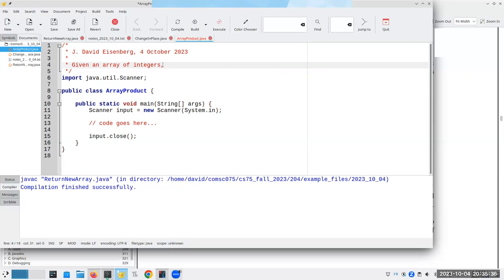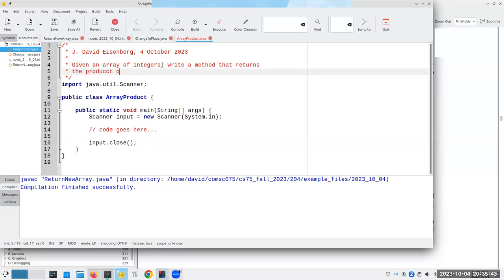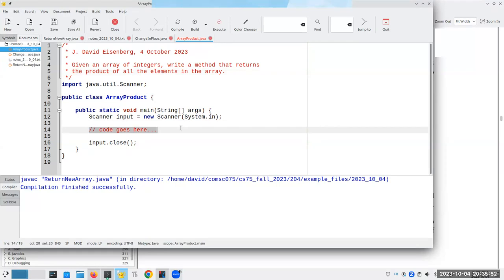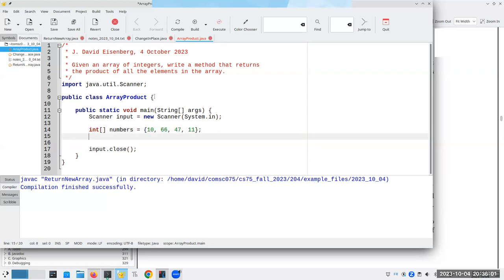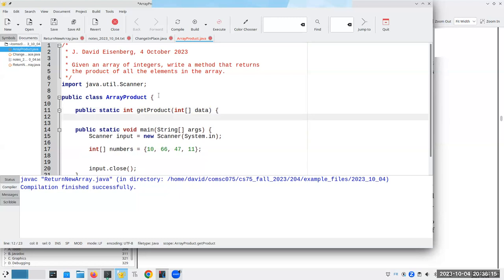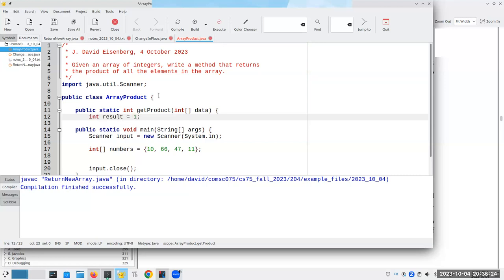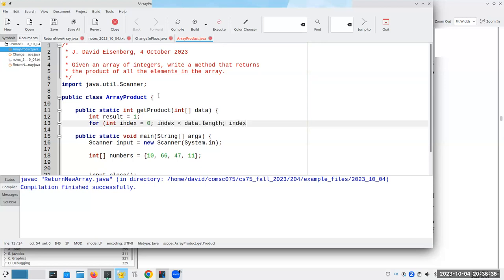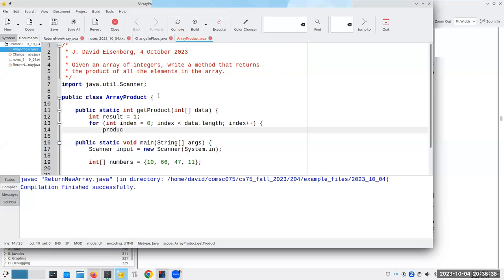And for this program is given an array of integers. There's, I mean, they could have used double as well. Right? A method that returns the product of all the elements in the array. So we're going to have our integer numbers and we're going to do our typical. Should I do the sum of the product? I'll do the product. What the heck? And the way I can do this is I can say, okay, my integer result start at one, not zero. Because if I start at zero and I do multiplication, things are not going to go well. And then again, for index, I could use index or i, zero, index less than data dot length, index plus plus. Product becomes product times data sub index.